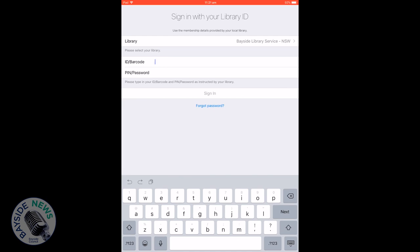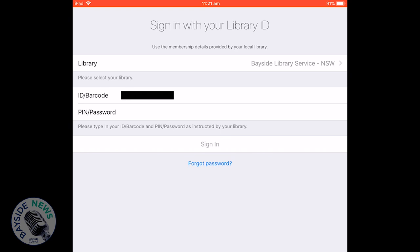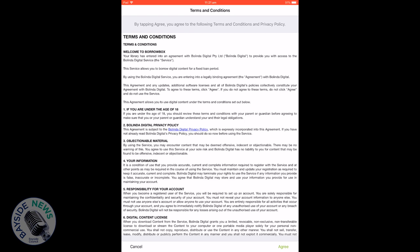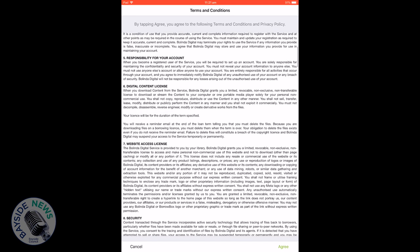Enter your library card barcode, which can be found on the back of your library card or on your StoCard app if you have a digital library card. Then enter your PIN. If you don't know your PIN, you can recover your PIN details on the Bayside Library website. Click to sign in.